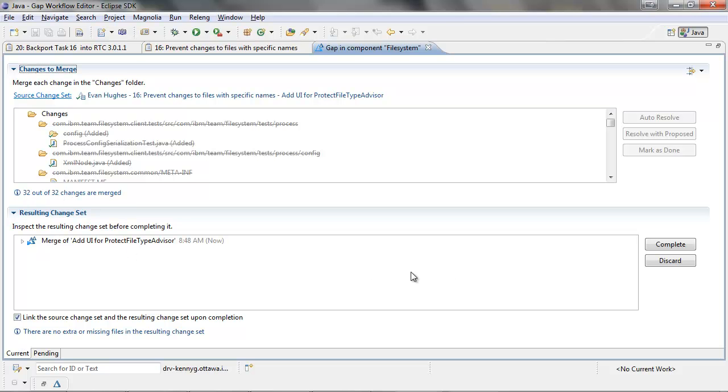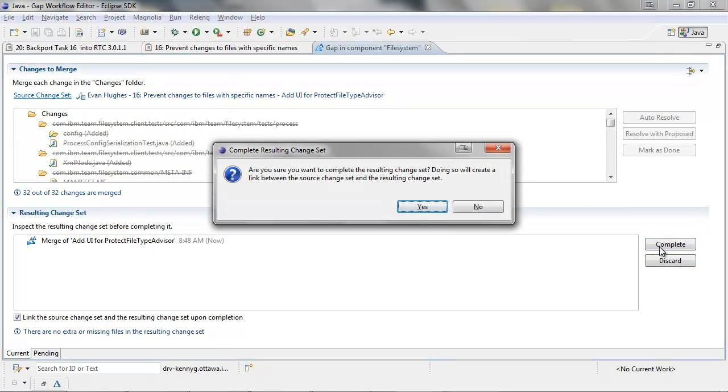We can see that all 32 changes are automatically resolved, so let's click Complete and confirm that I want to complete the resulting change set.